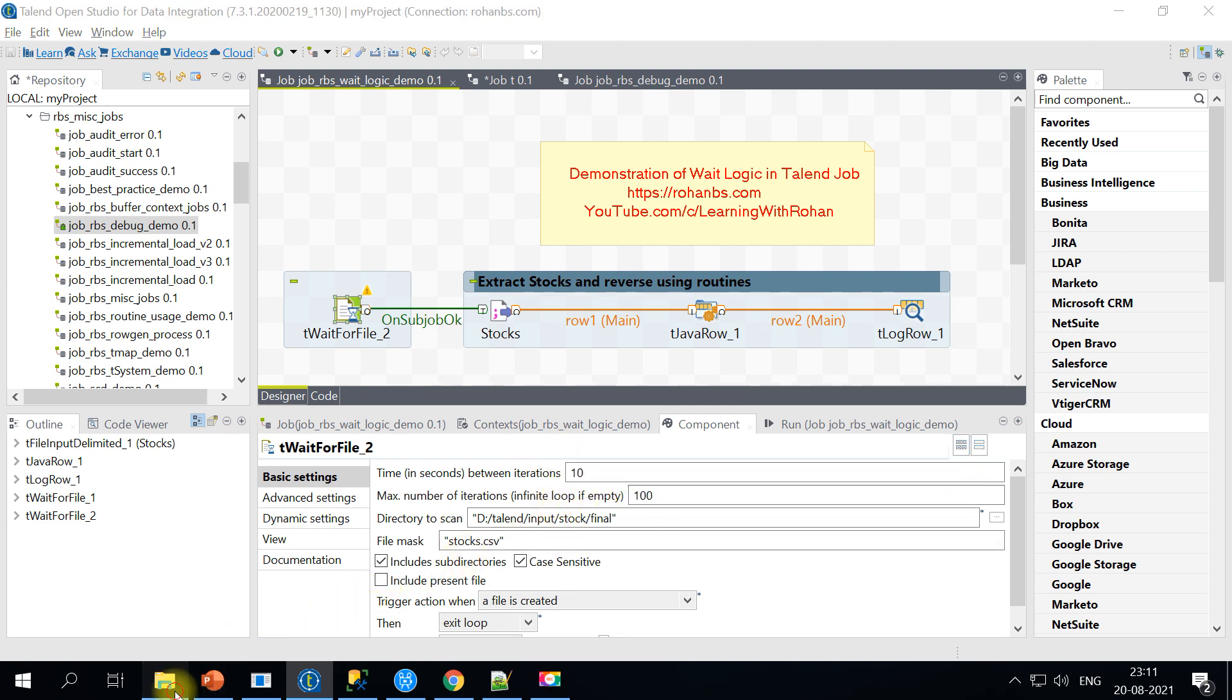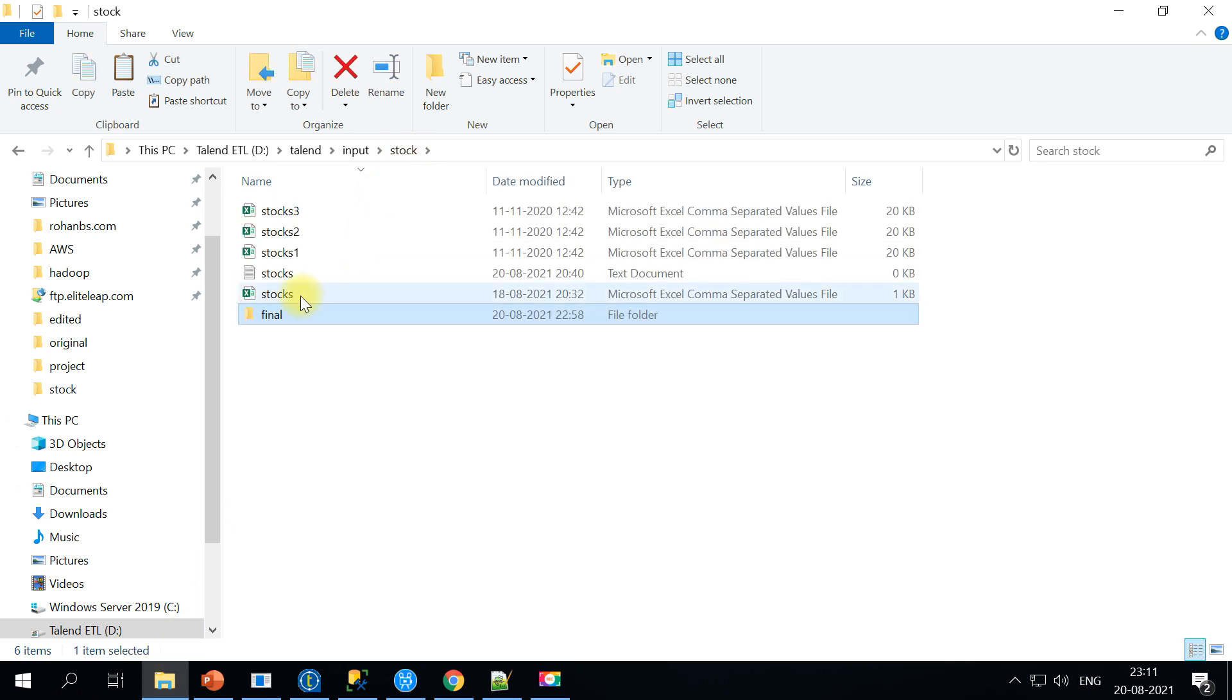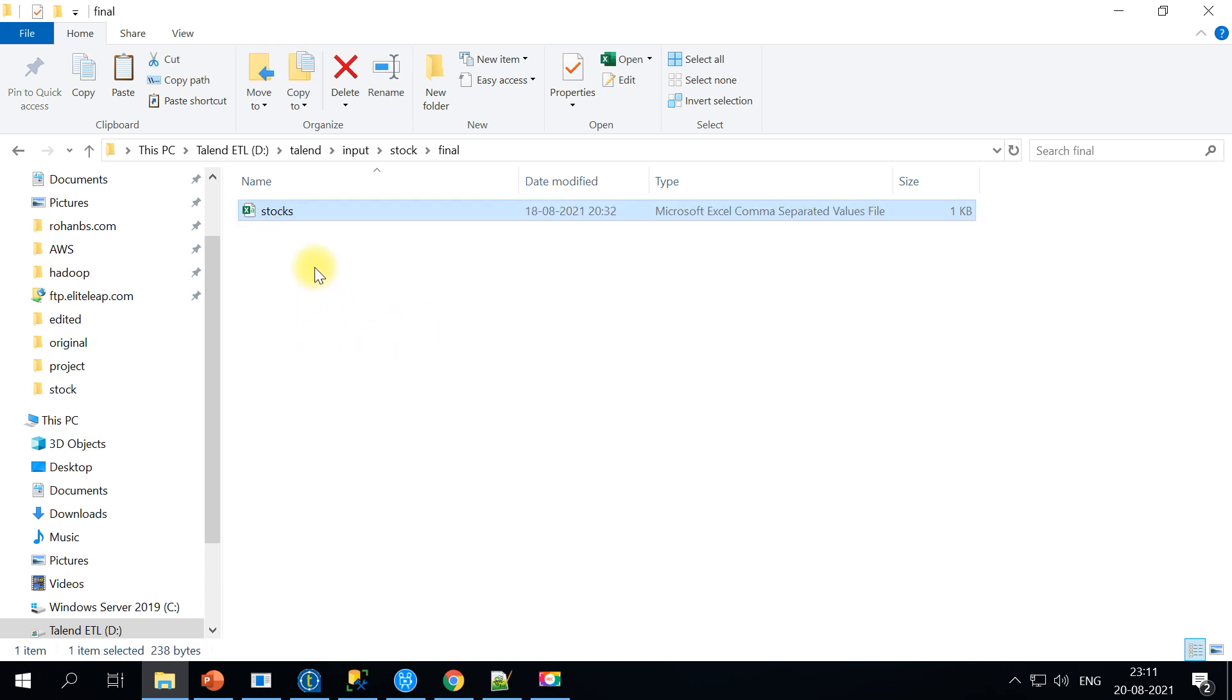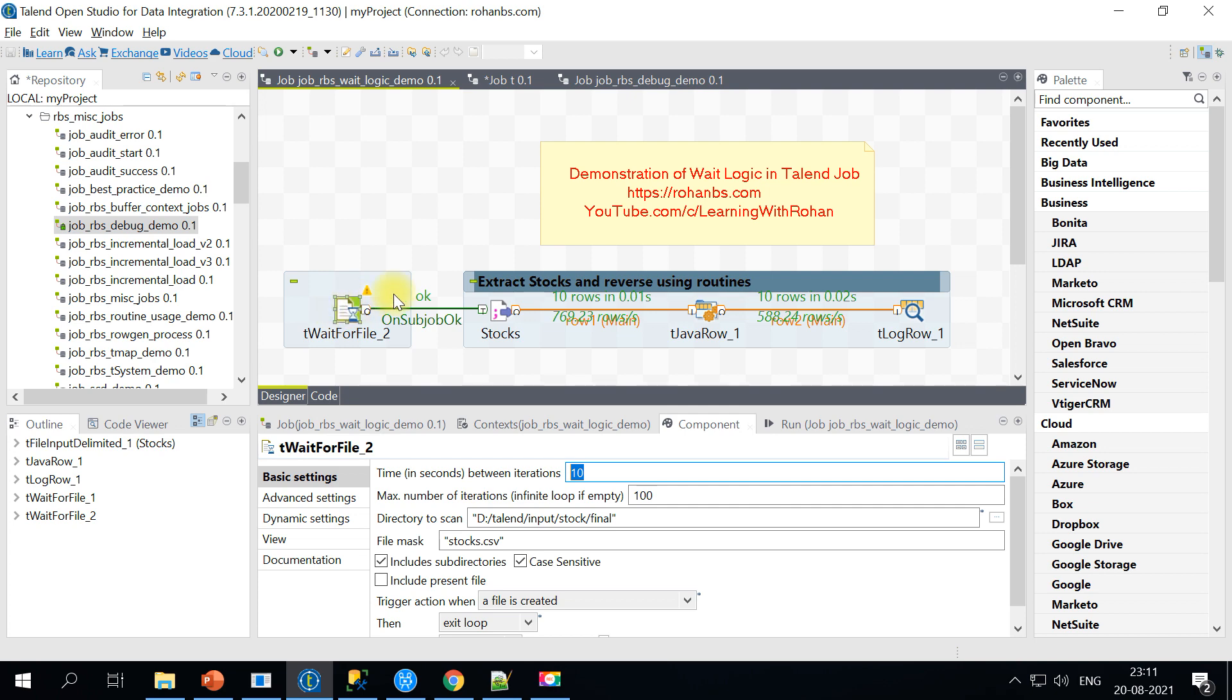Let's go ahead and put the actual file which is there in the other folder. I'm going to copy that file into this final folder. I copied and I'm back on the Talend Studio and if you wait for 10 seconds it will get triggered. See 10 seconds are over, it has triggered and it has read the data.